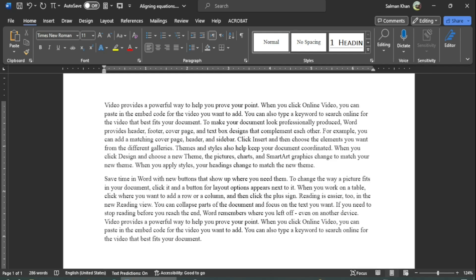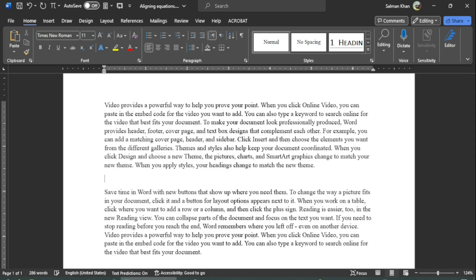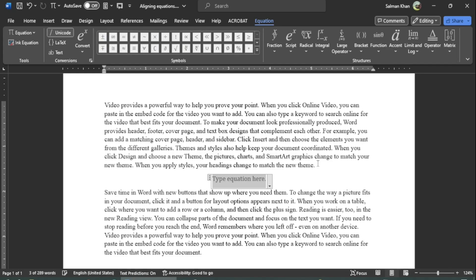This is a rough document and I want to write equations between these two paragraphs. So I put the cursor right at the end of the first paragraph and click enter to start a new line, and then introduce the equation environment like I am doing over here.